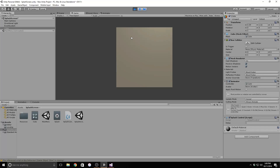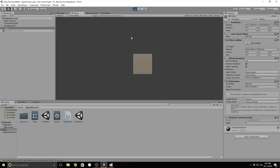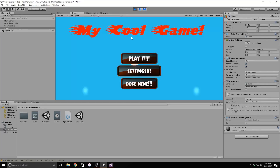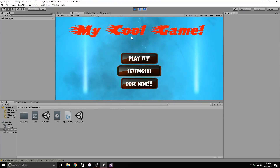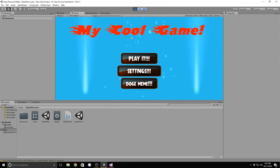Hey guys, what's up? This is JRP77 from JGN Games. In this tutorial, we will be scripting a basic splash screen for our game that works with all versions of the Unity engine, so stick around.